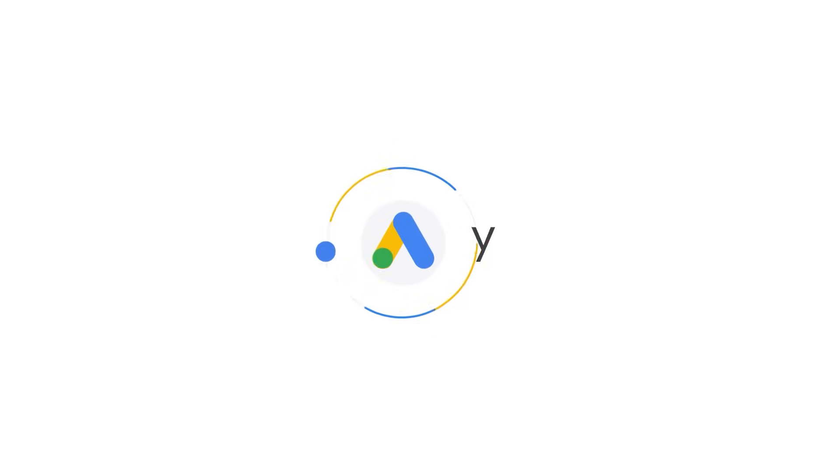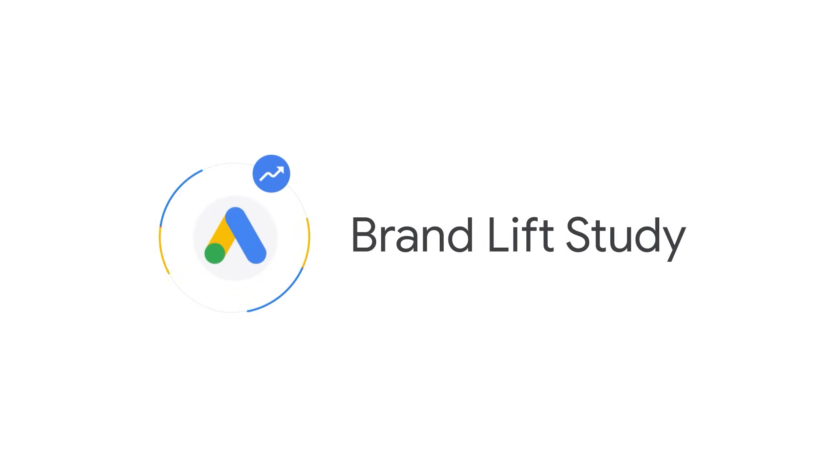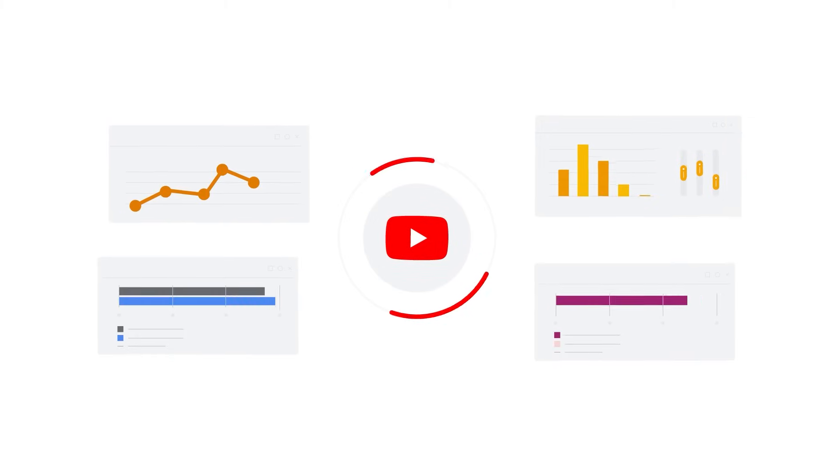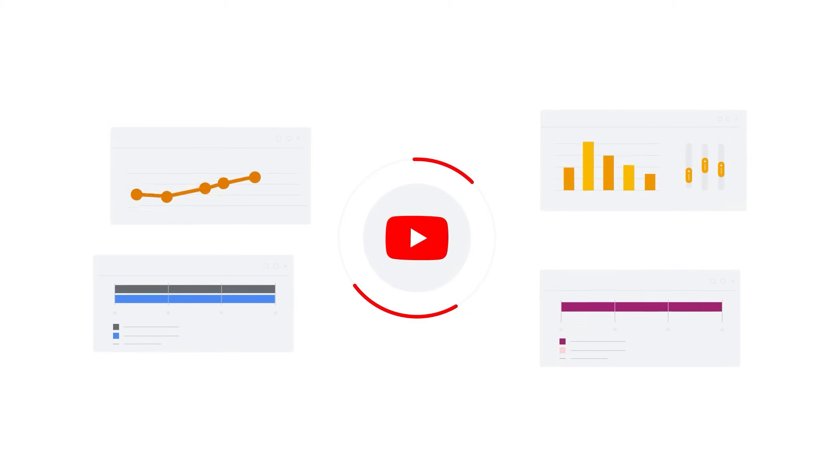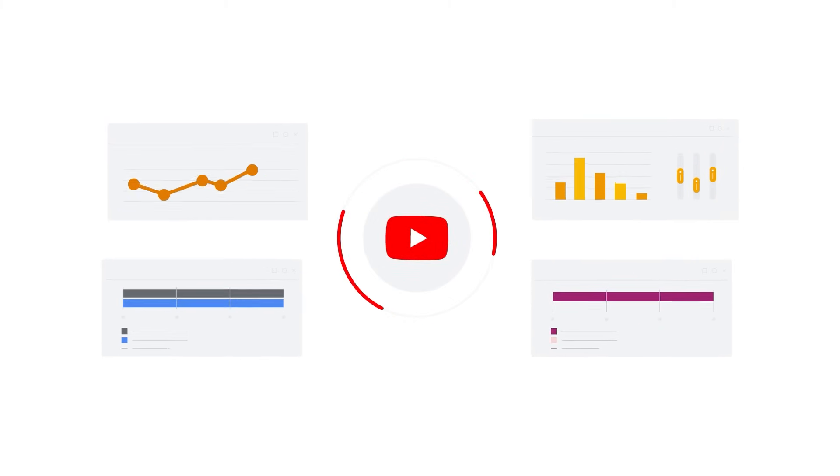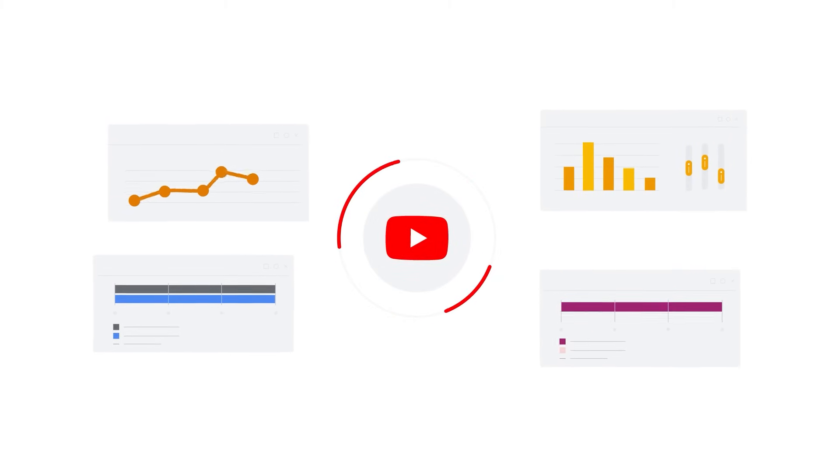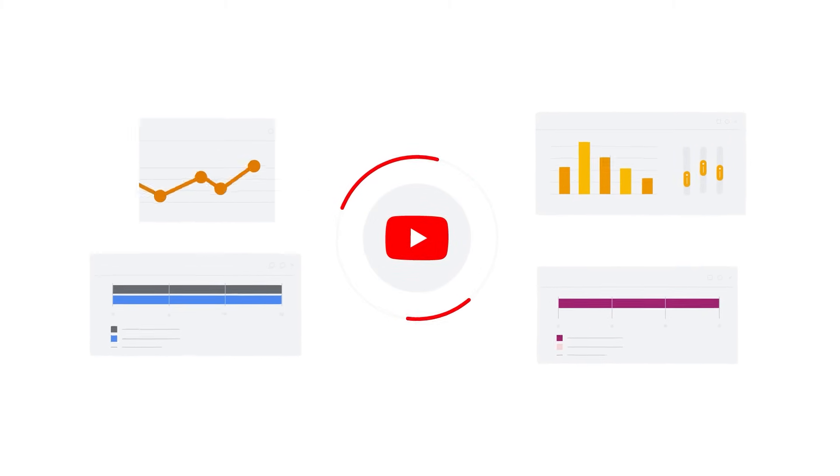In this video, you will learn how to set up a Google Ads brand lift study, also known as BLS. By the time we're done here, you will be able to measure the impact of your YouTube video ads on brand perception.